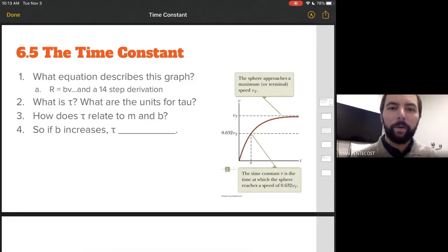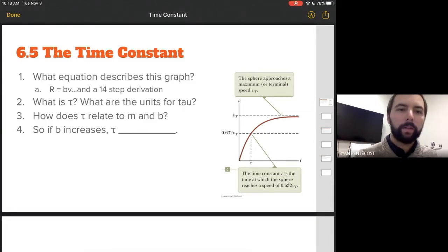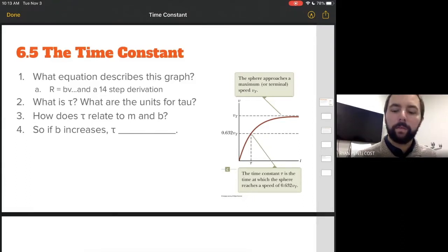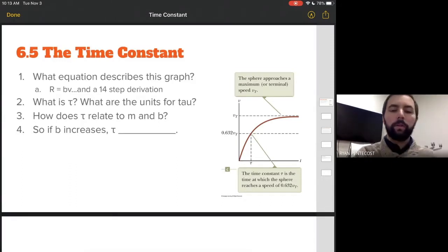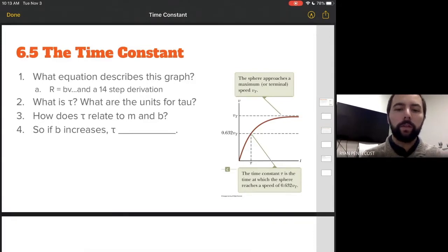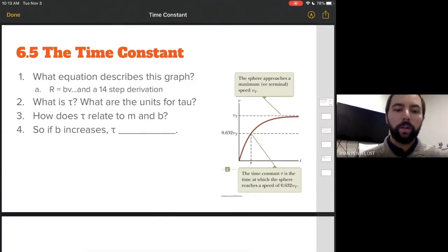Hi everyone. Today we are talking about the time constant. The time constant is a variable used in physics and engineering to indicate the rate at which something is going to decay. It's a really common thing in physics and engineering that we use in decay functions.